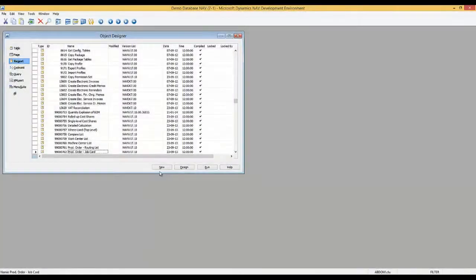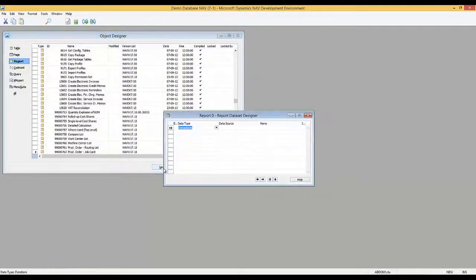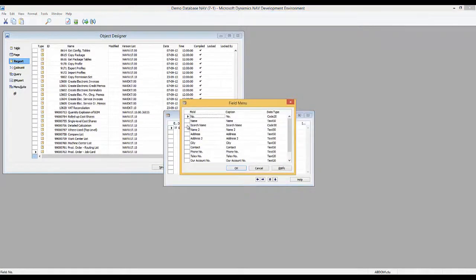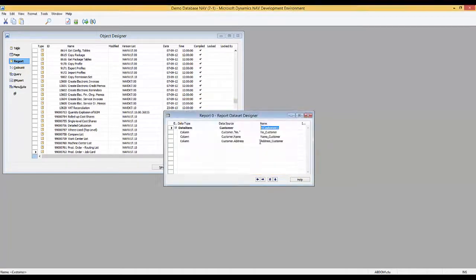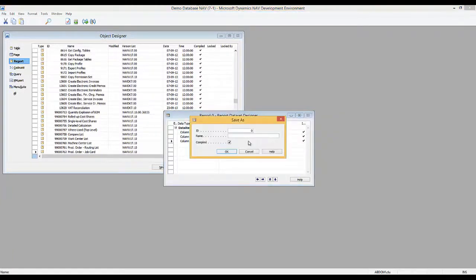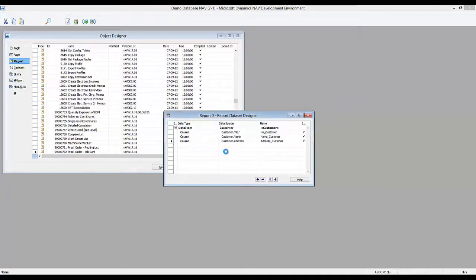Let's get started. I will create a new report, click New, and in the data source I will select 18 for the customer table. I'll go to the field menu and add a few fields: number, name, and address — just a very simple report. I will include captions for all three fields, then save my report to 50000 and call it Customer List.